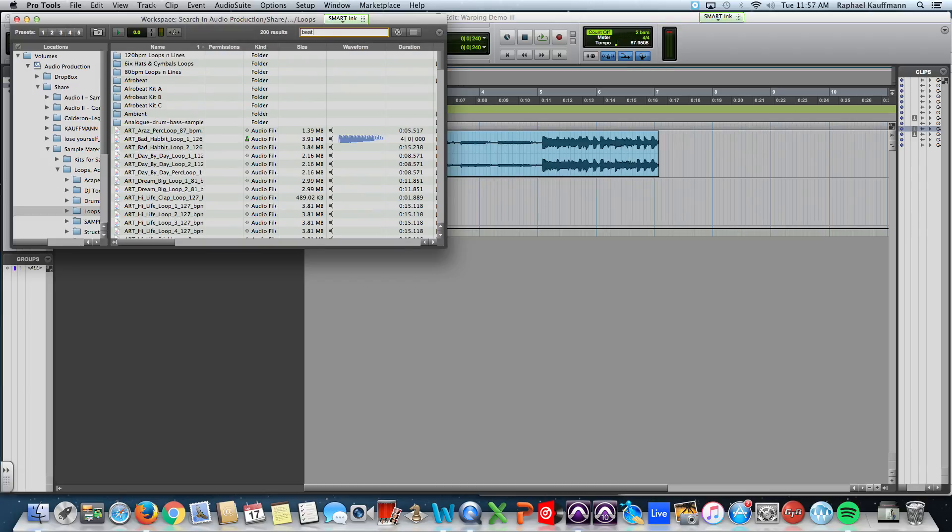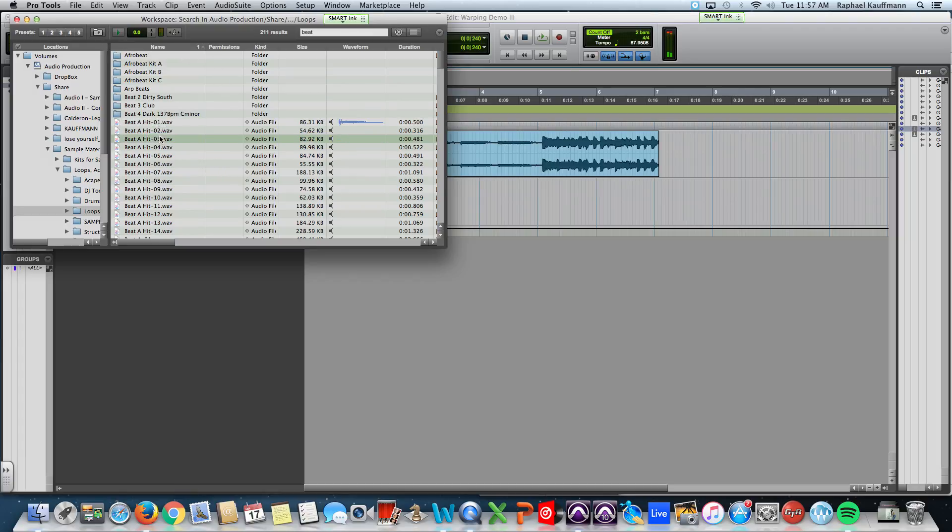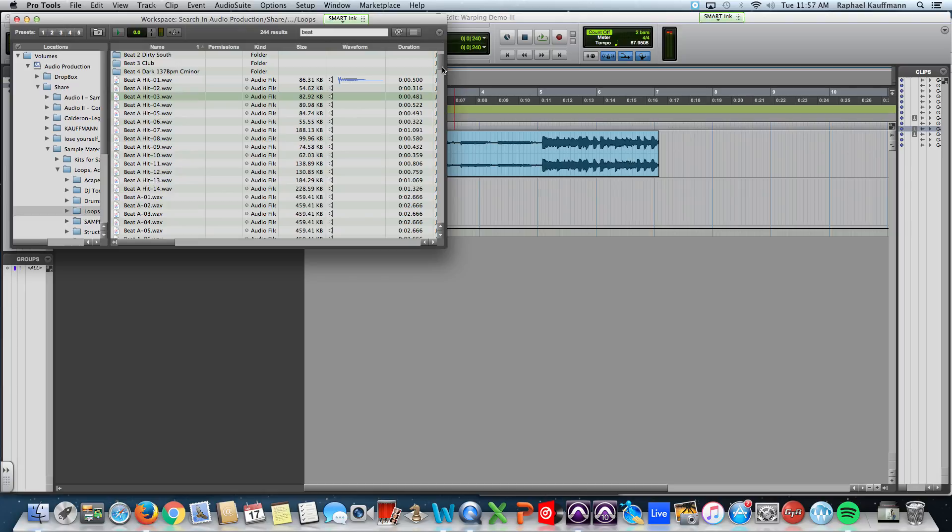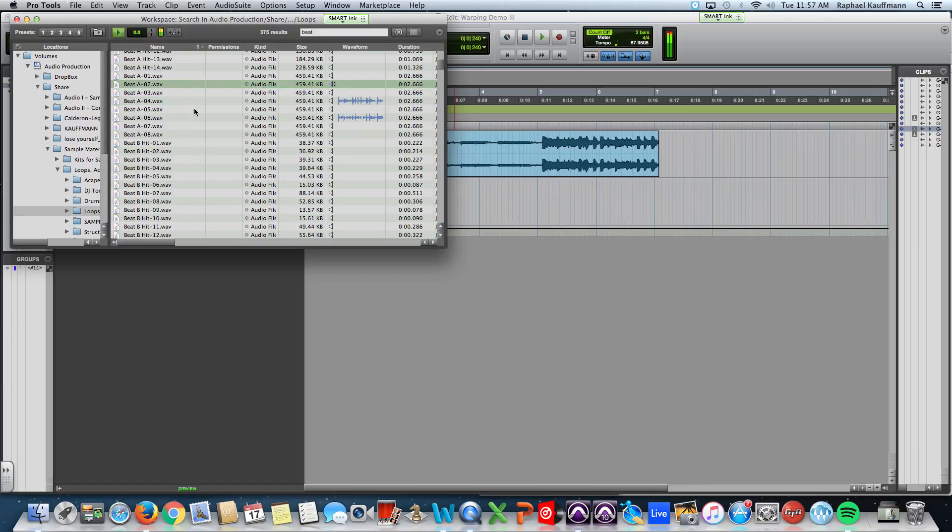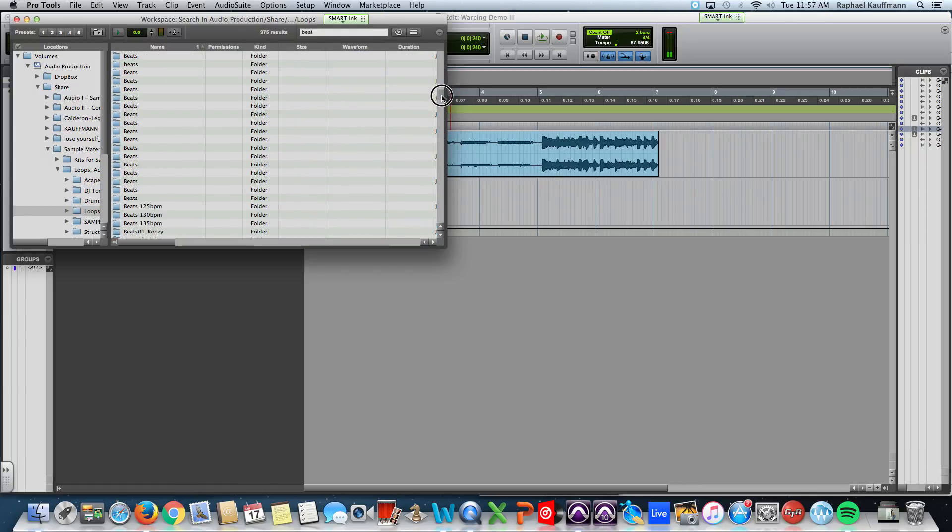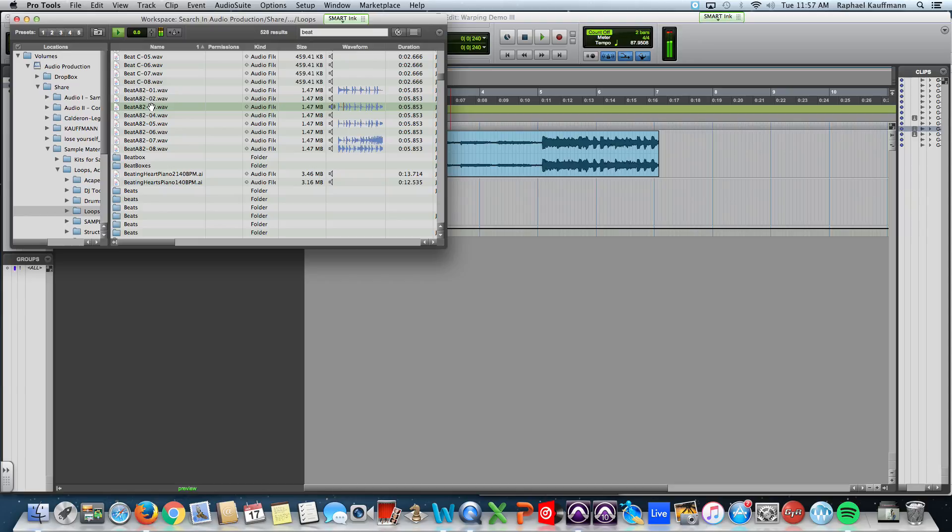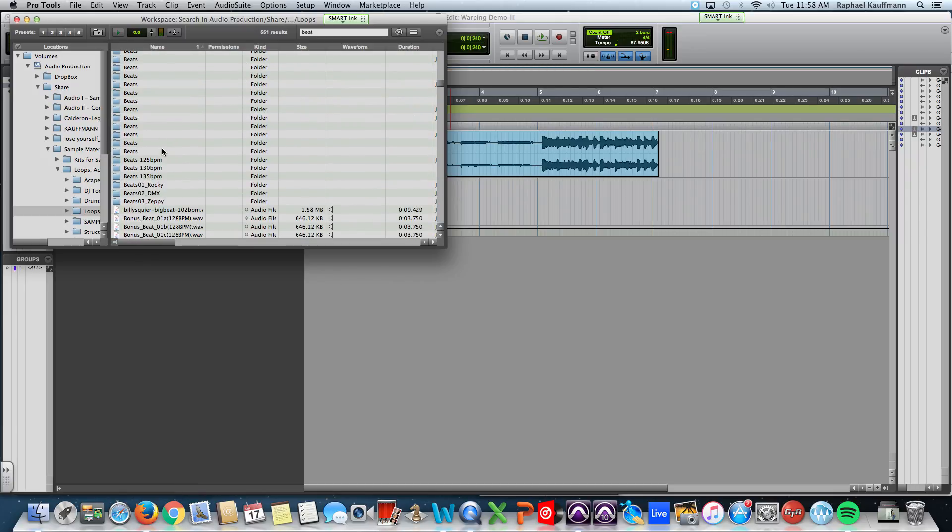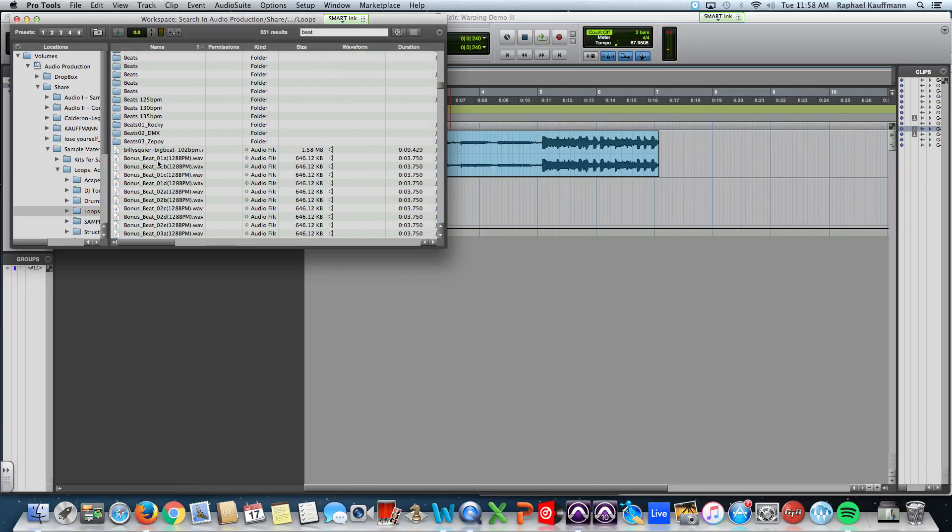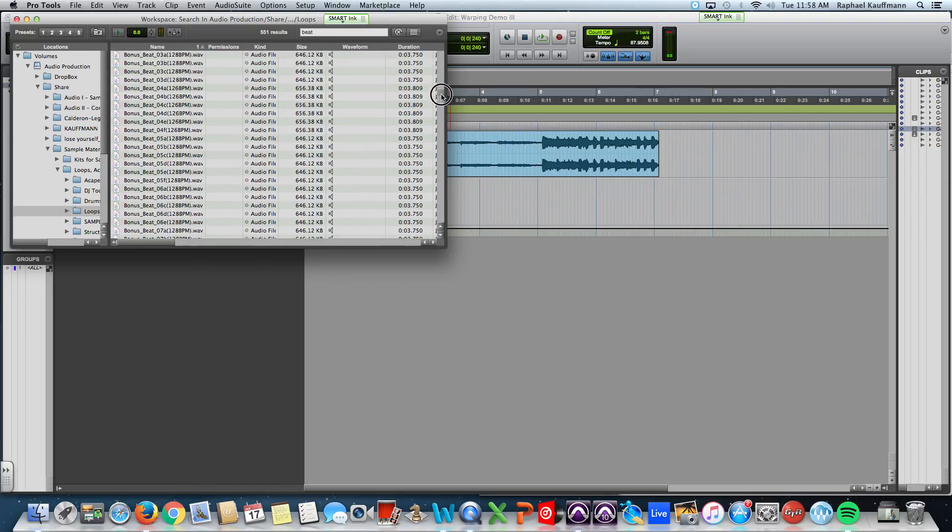I'm going to type in the word beat. Those are hits. So, that's not going to help. All right. So, you can see the ones that are actually. I'm just going to find a beat. Not that one.